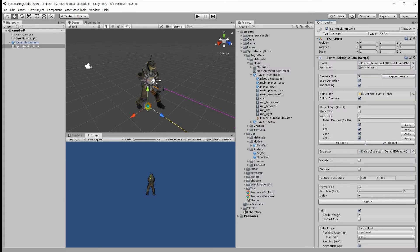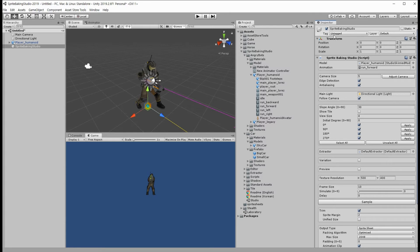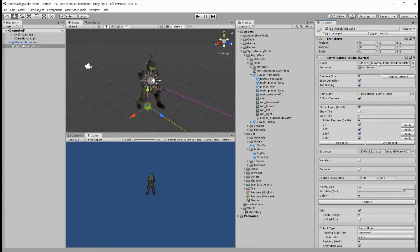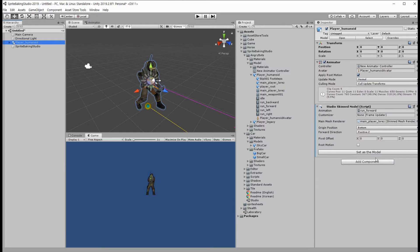Let's see the component in Inspector Window. Although the model object is autofilled, we can set up another model by drag and drop, or just clicking the Set as the Model button in the model component.